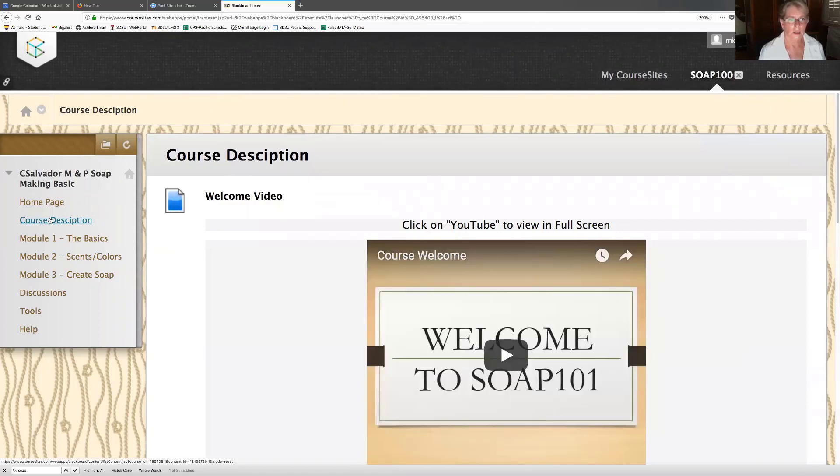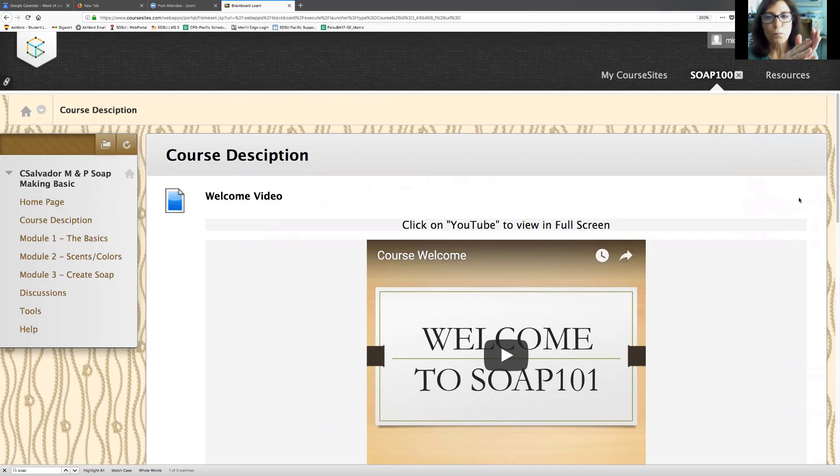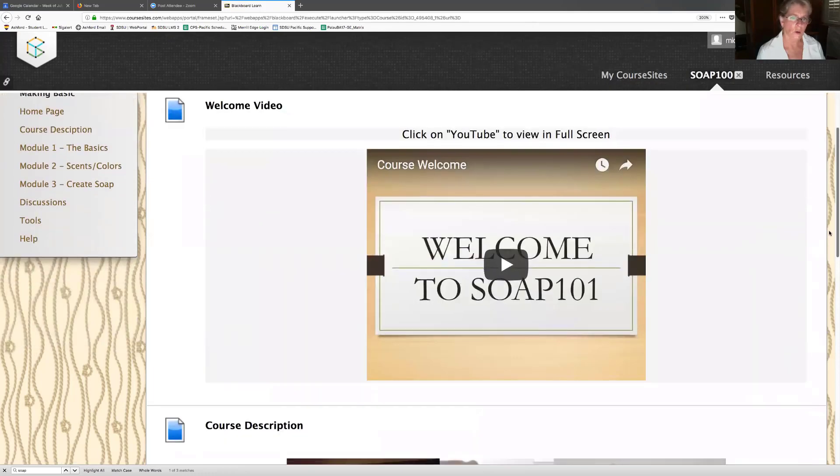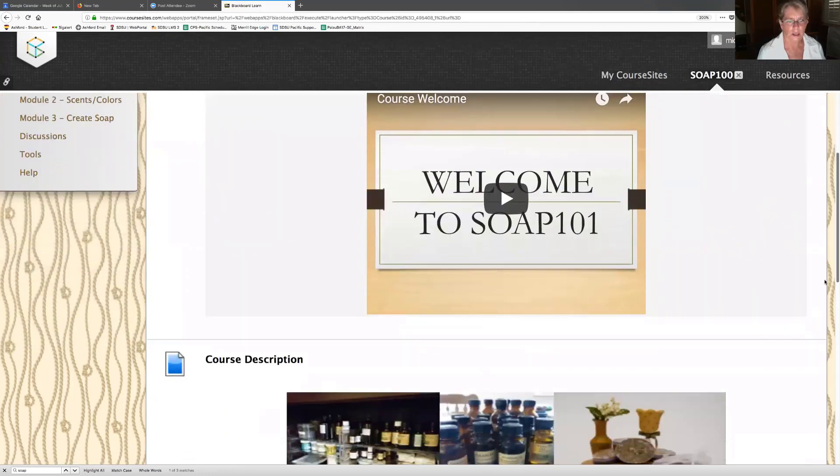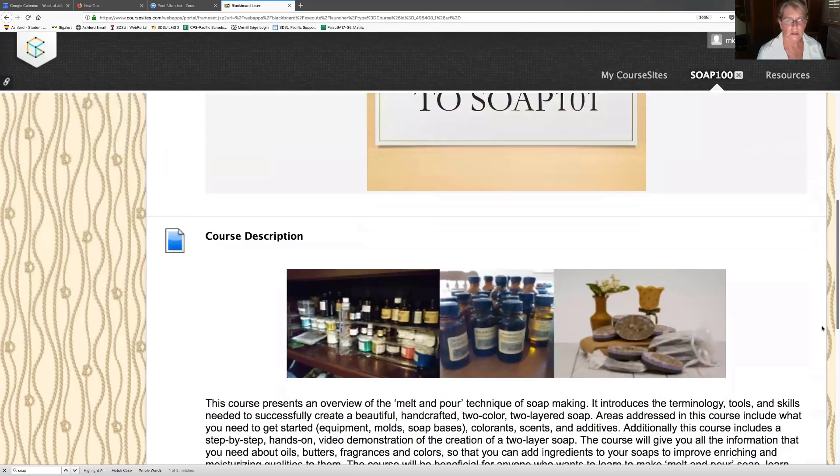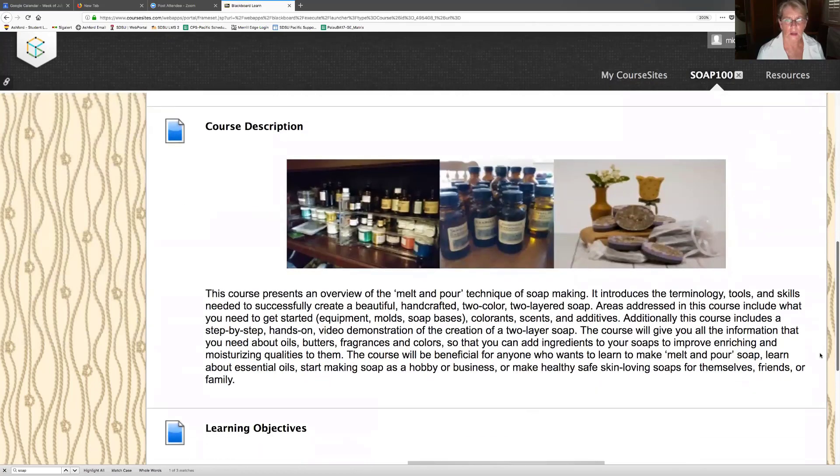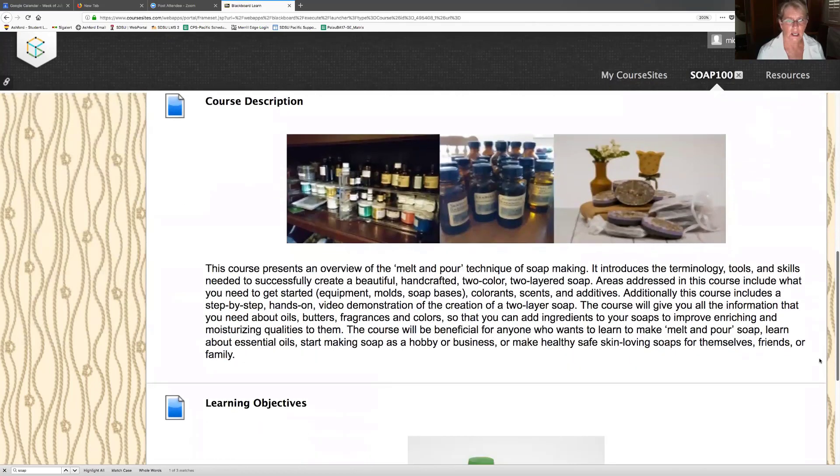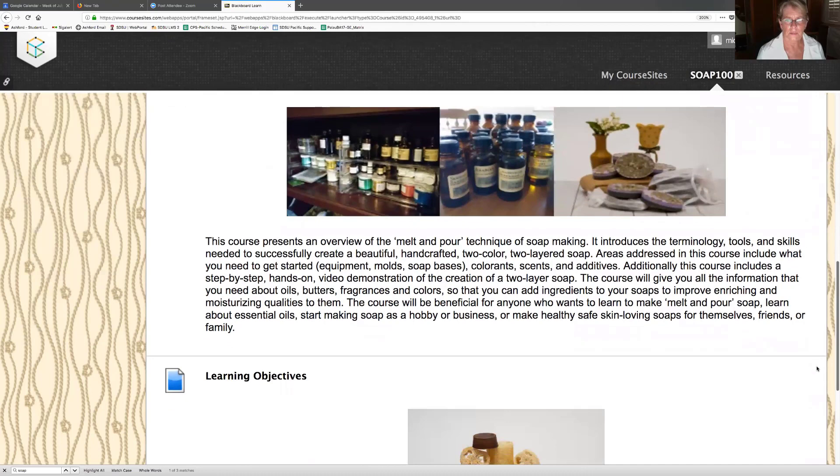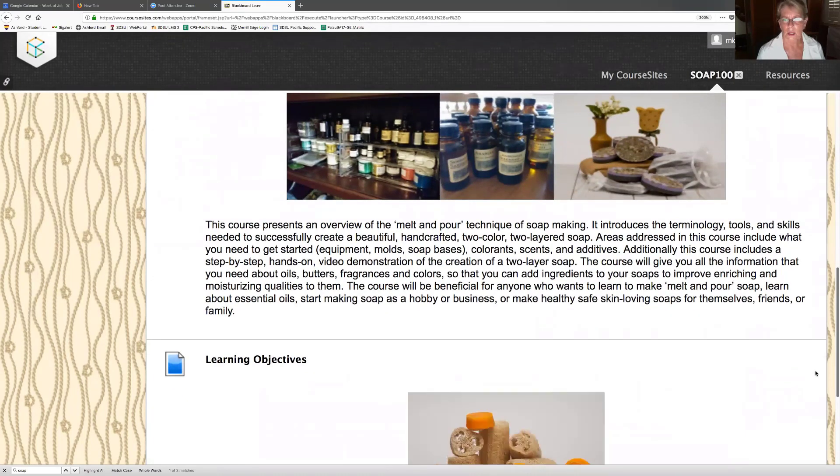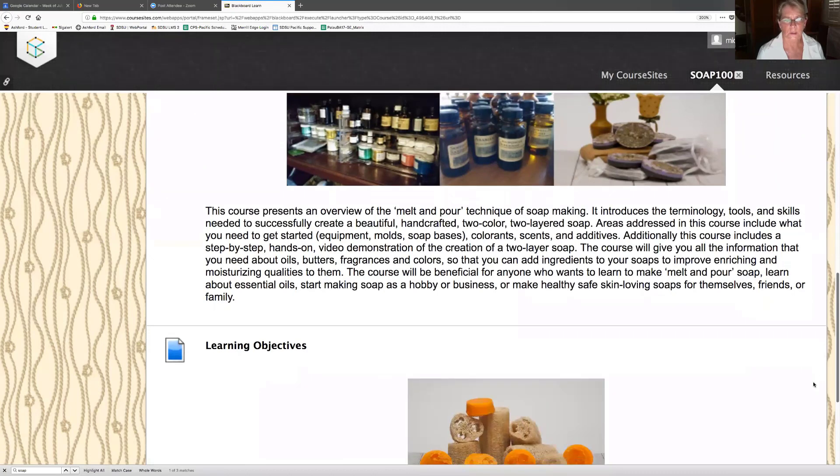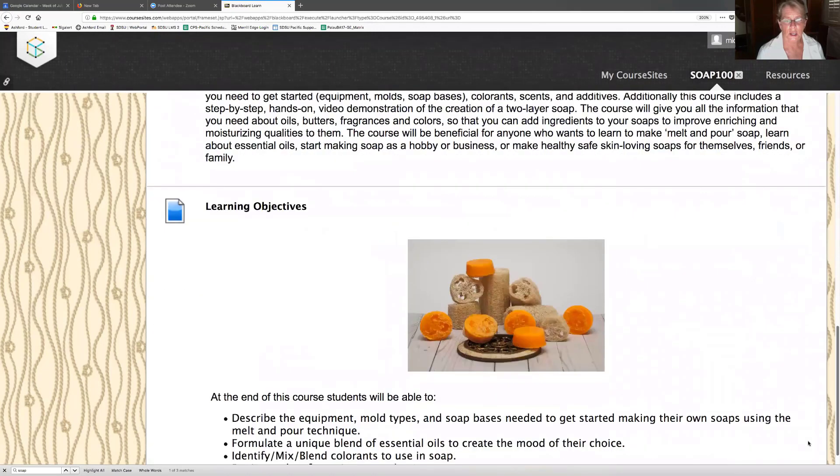Oh wow, course description. Well, first I see a welcome video. That's kind of nice. But I don't want to open it right yet because I want to look at other things on the page. So scrolling down the page, here's some content. I am interested in reading this course presents an overview.